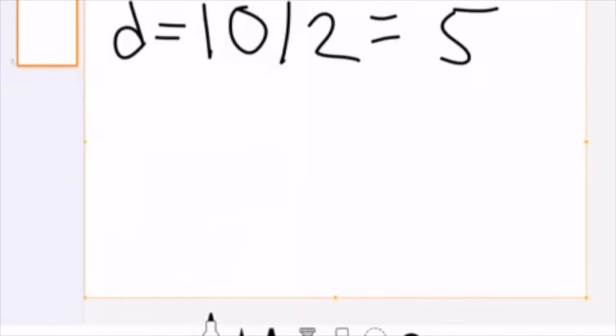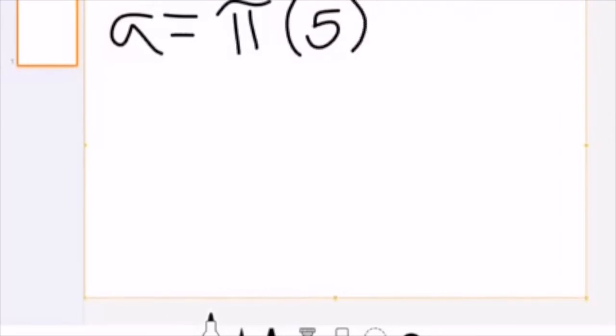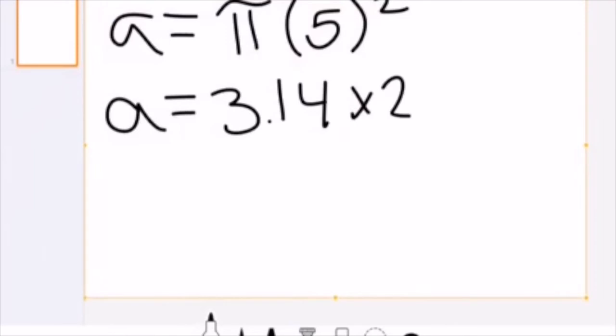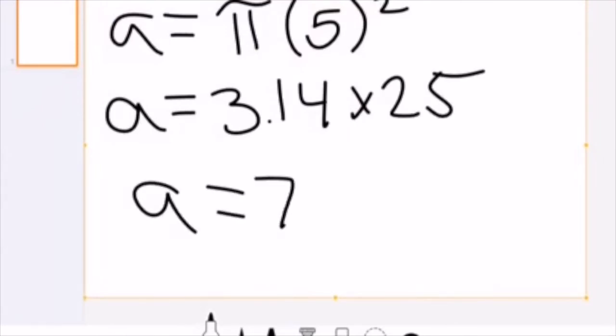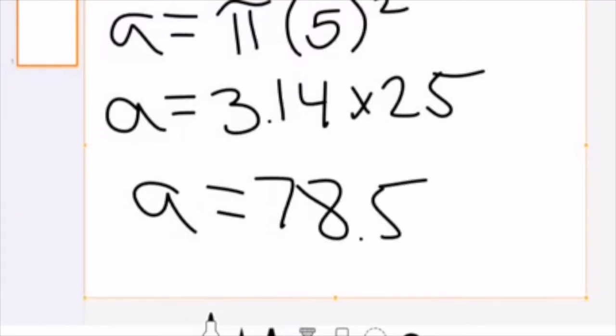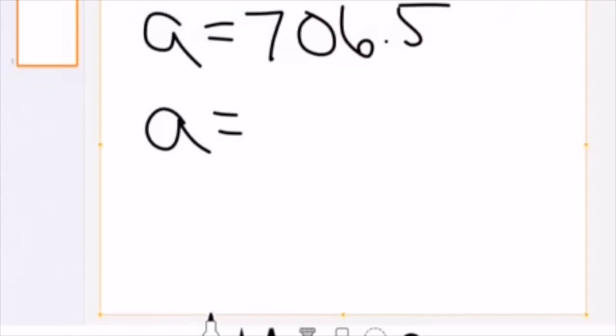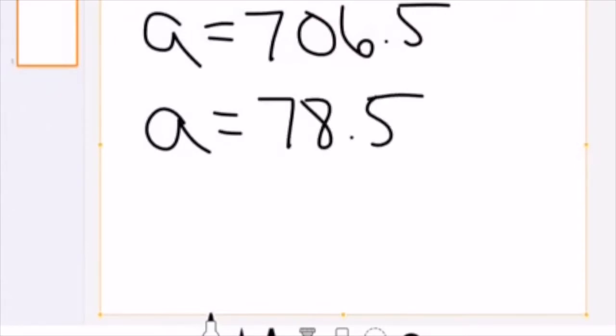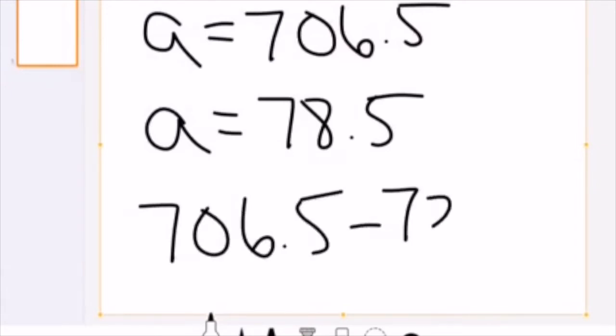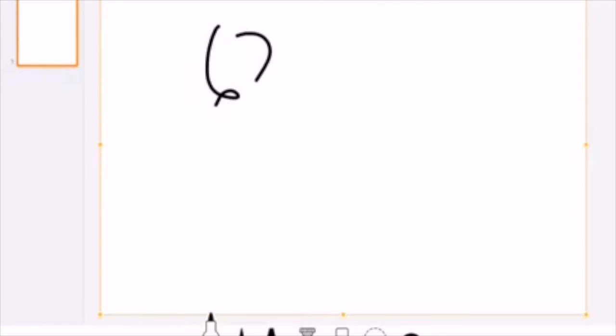Now I do the same for the inside circle. Its diameter was 10, so the radius is 10 ÷ 2 = 5. So A = π × 5² = 3.14 × 25, which gives us 78.5. The area of the inside circle is 78.5. To find the area of the outside material without the inside circle, I subtract: 706.5 − 78.5 = 628.